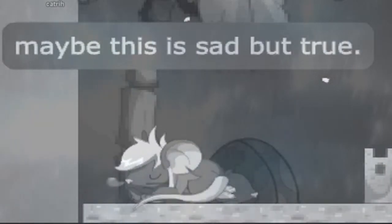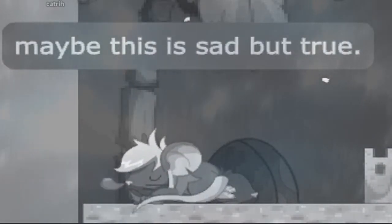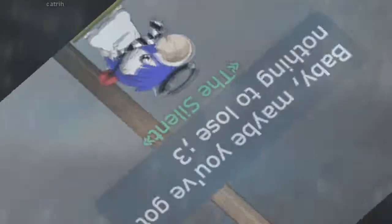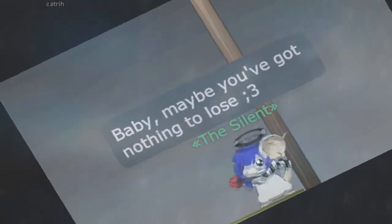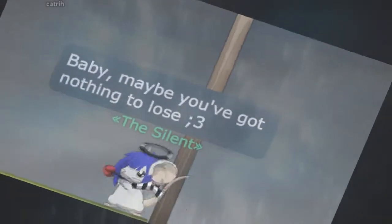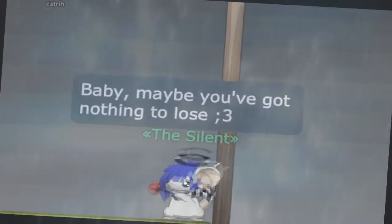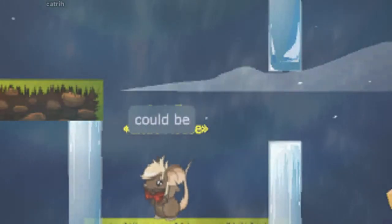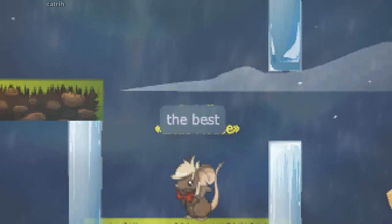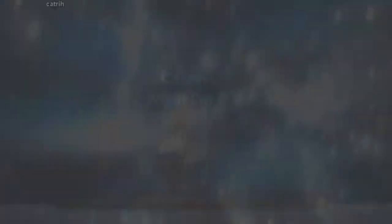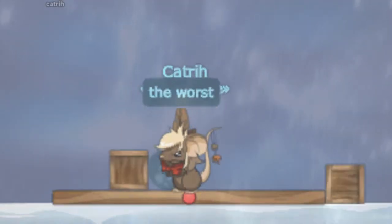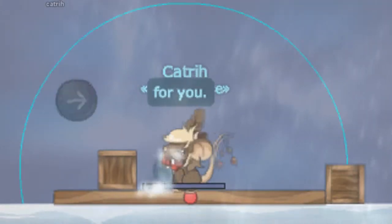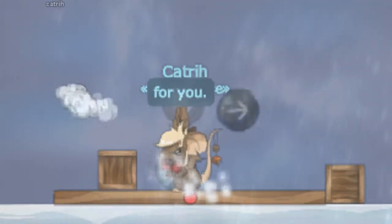Maybe this is sad but true, baby, maybe you've got nothing to lose. You could be the best of me, we're all no worse for you.